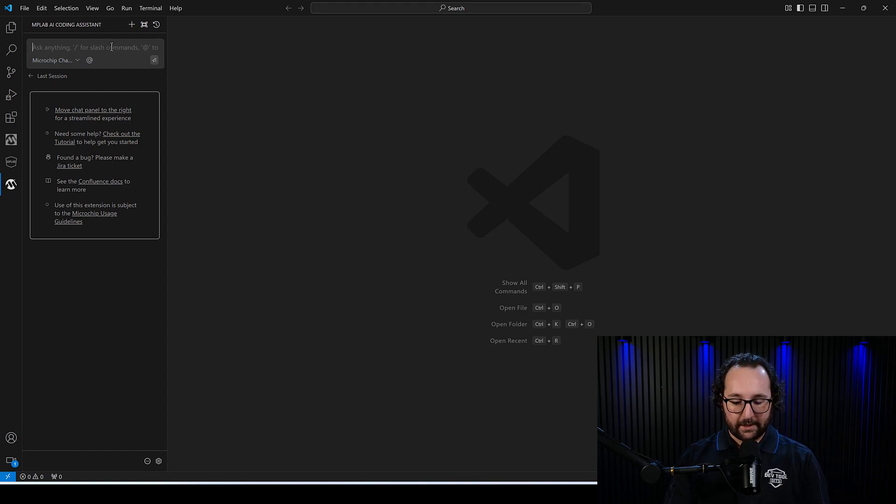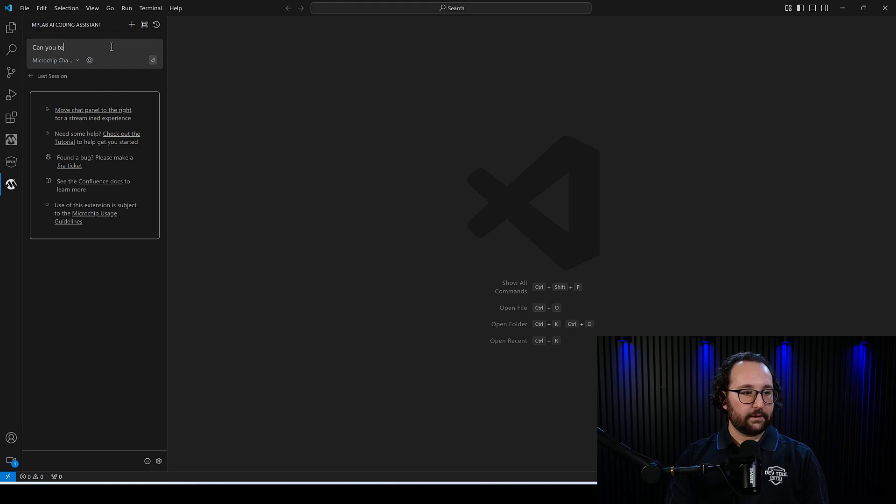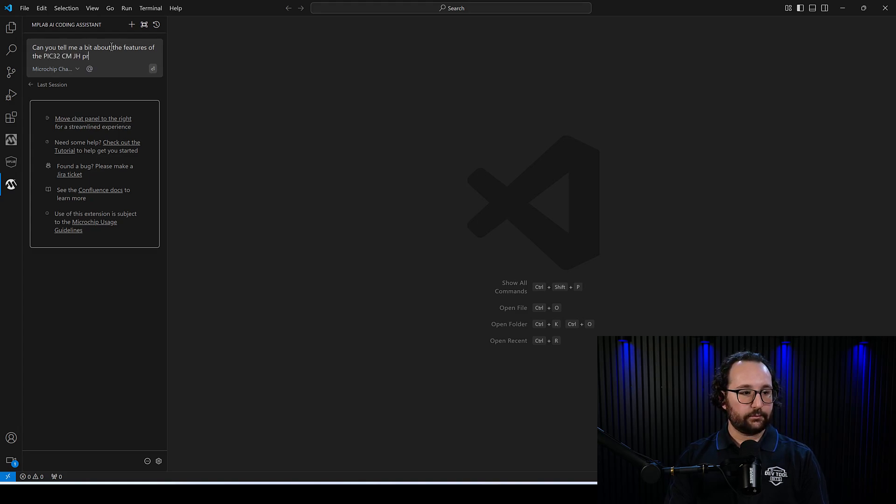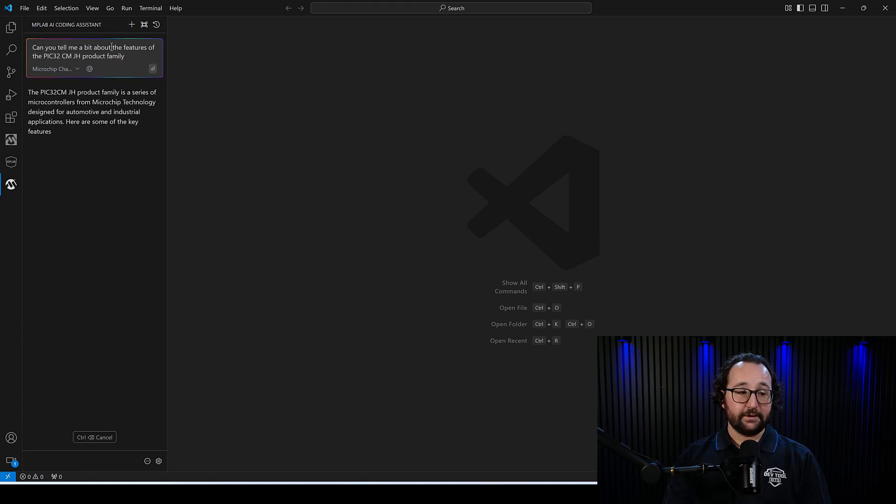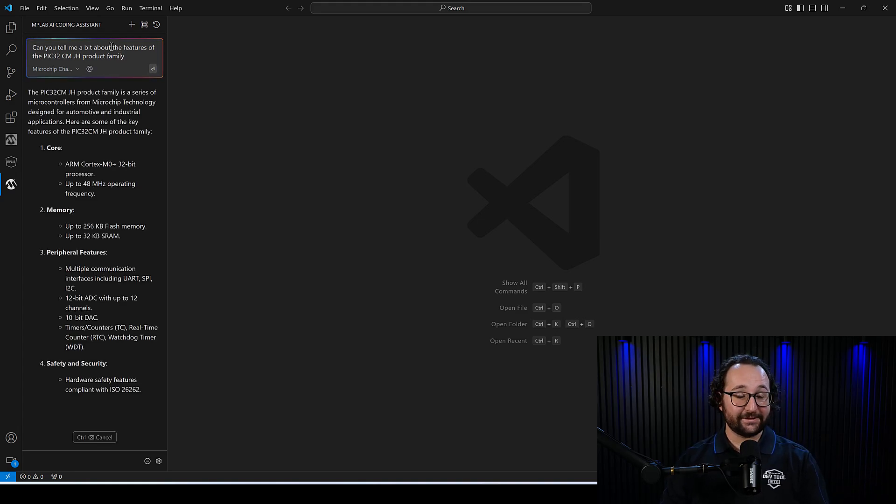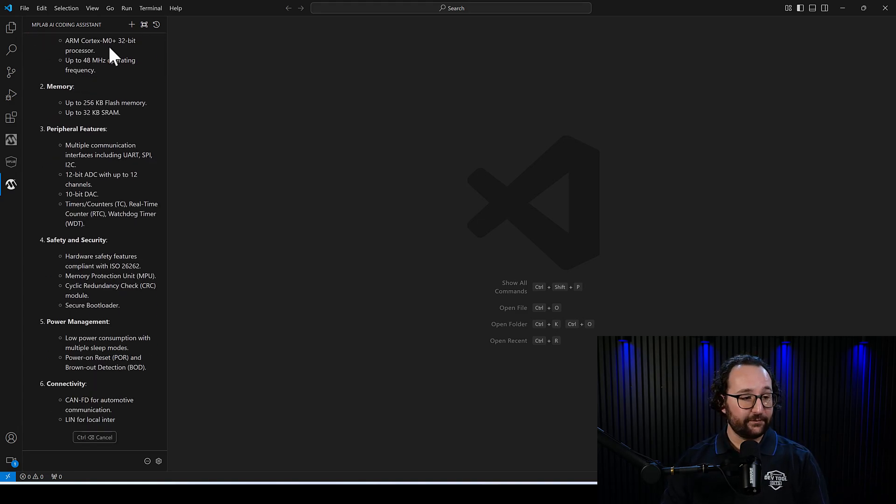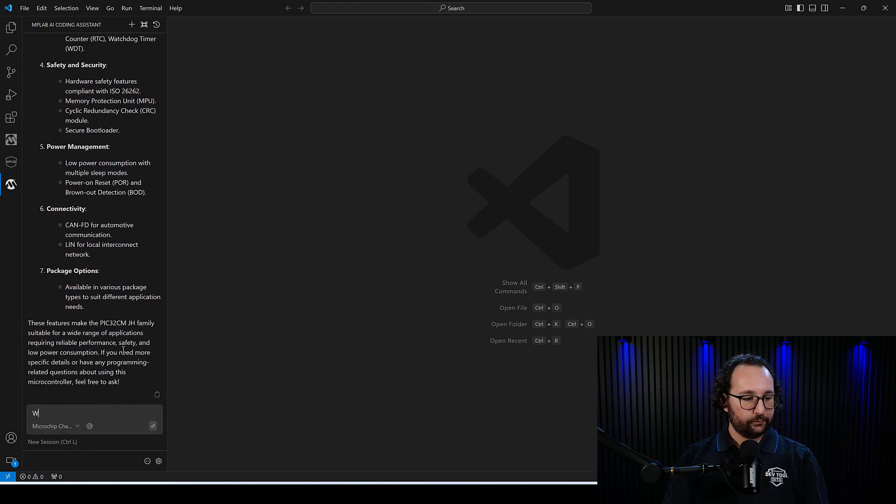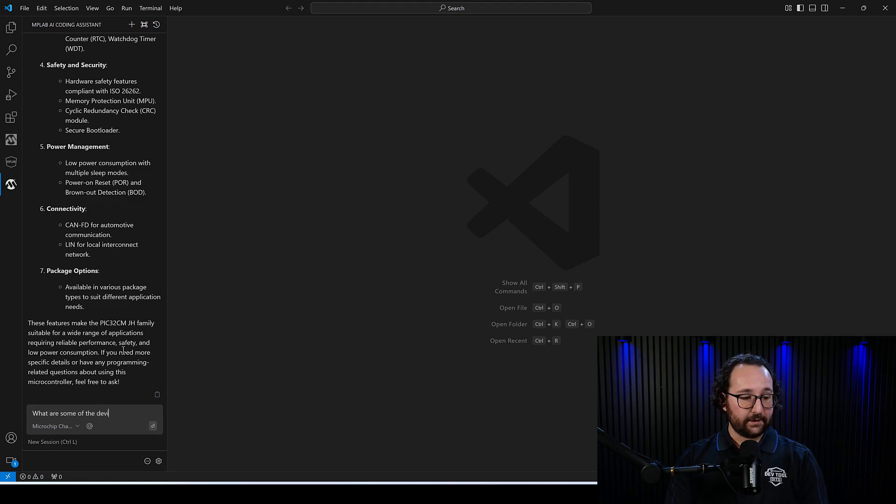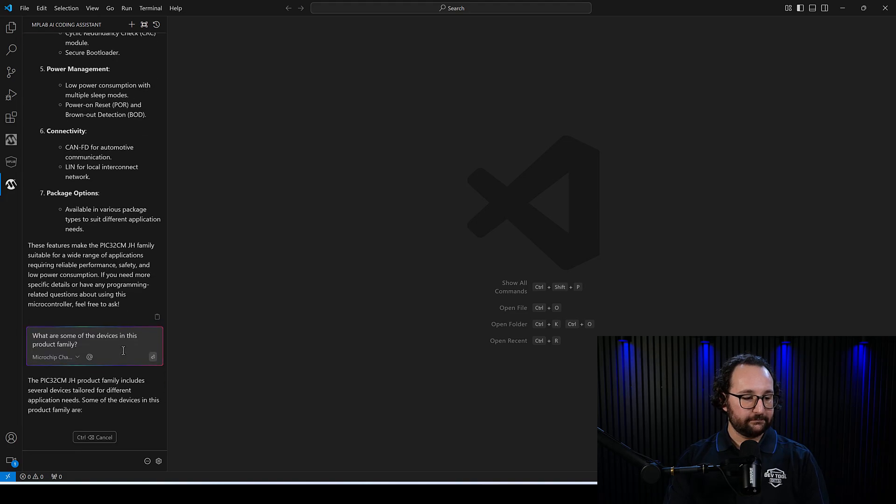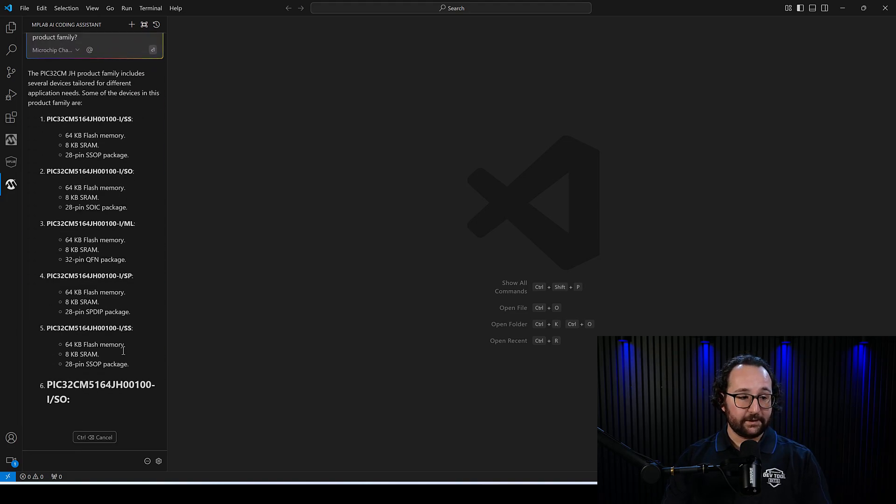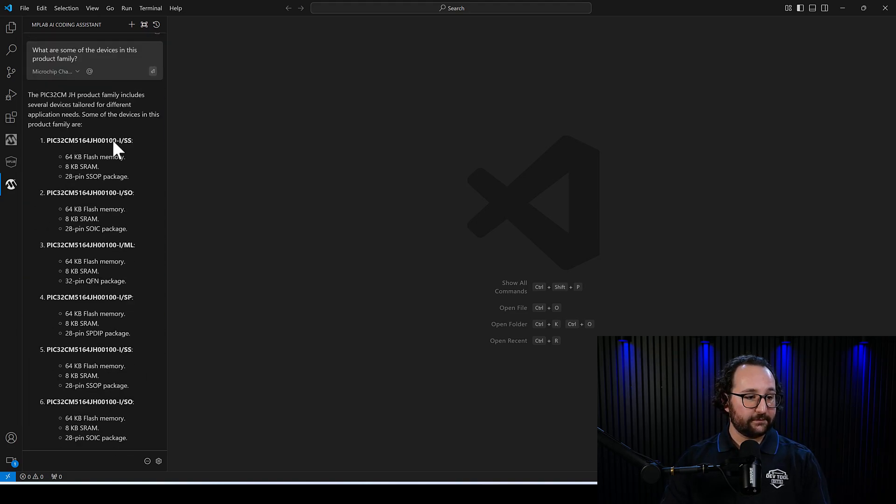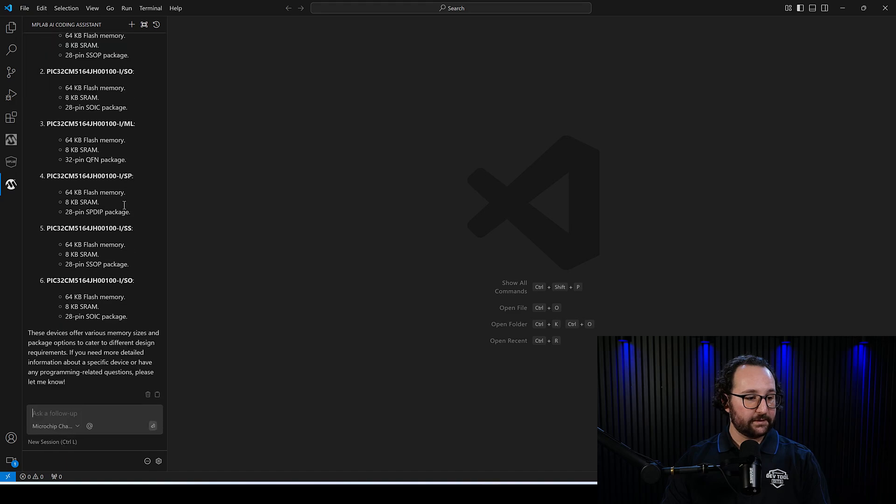So I'll ask, can you tell me a bit about the features of the PIC32CMJH product family? This is a fairly new product family, but you can see it's still getting some of the information here about some of those features.